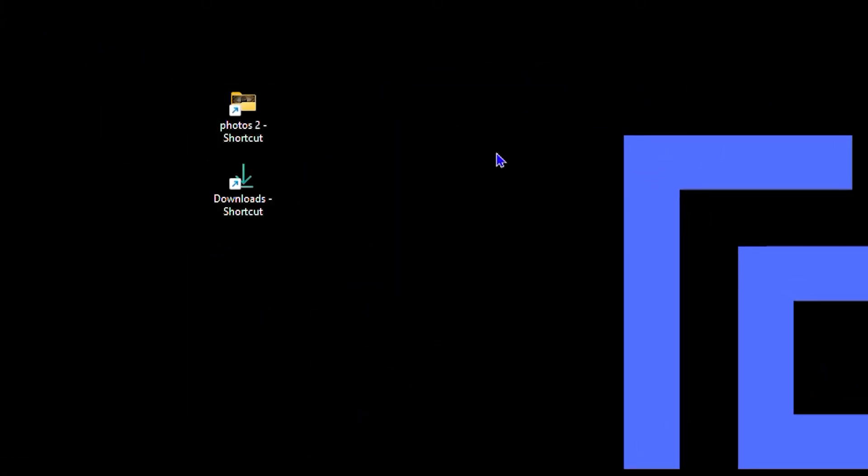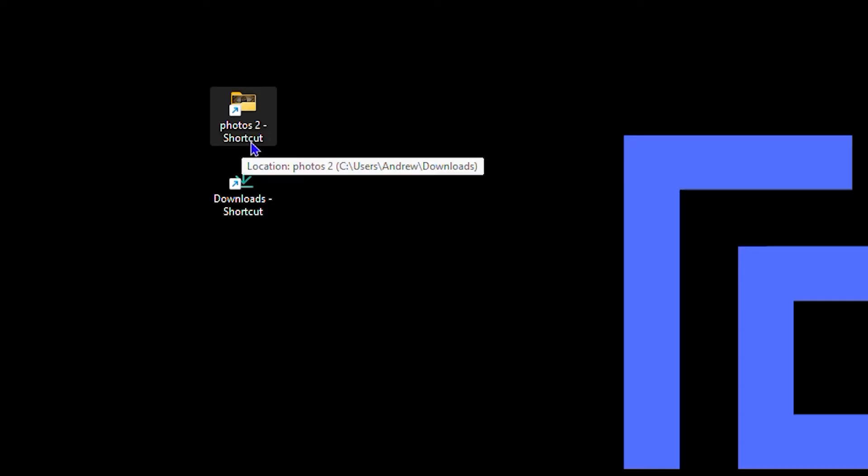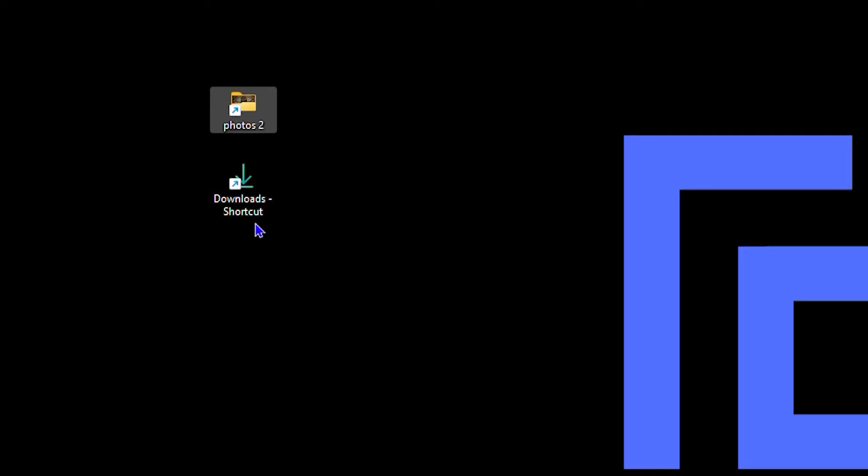This will create the folder shortcut on your computer for you. You can always go ahead and rename that folder, remove the shortcut text from this, and name it whatever you want. I'm going to rename it like that and I'm going to simply rename the download one as well by removing the word shortcut.